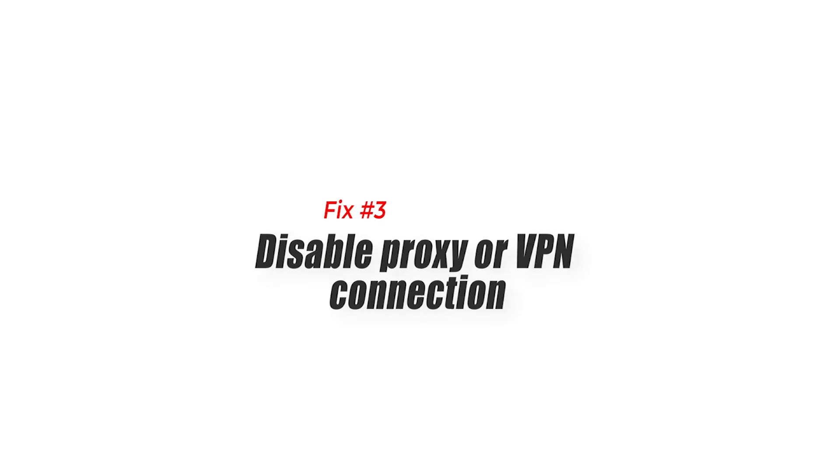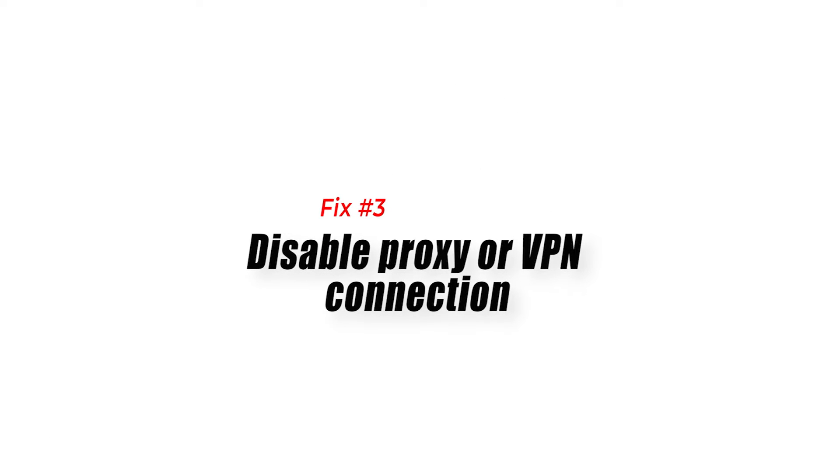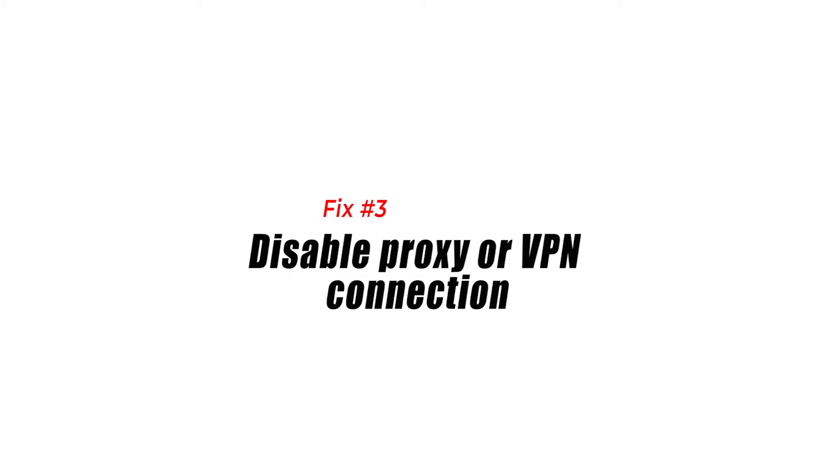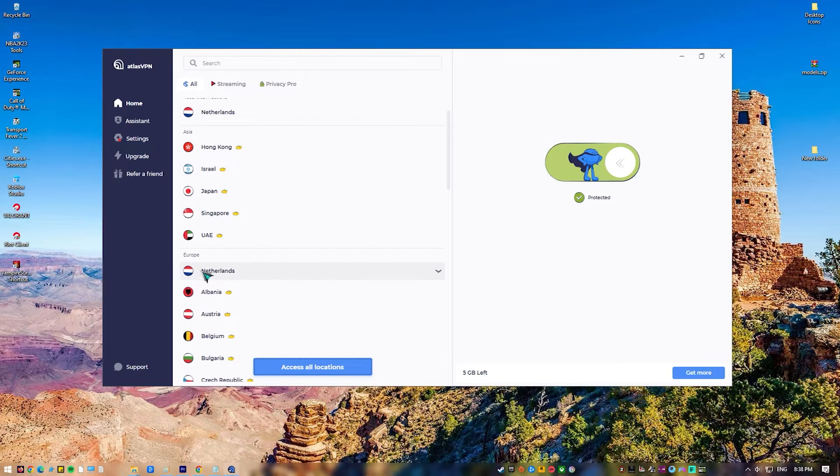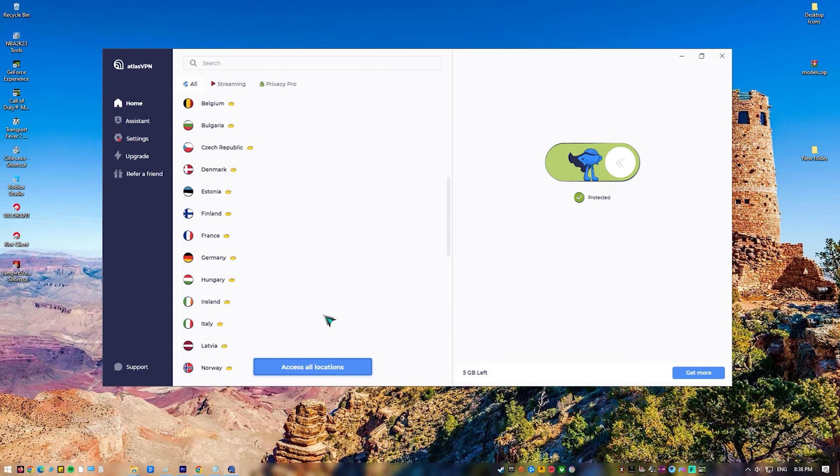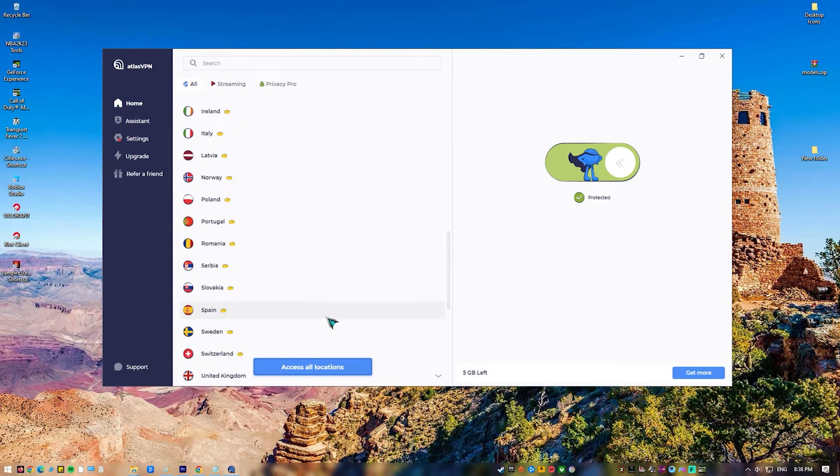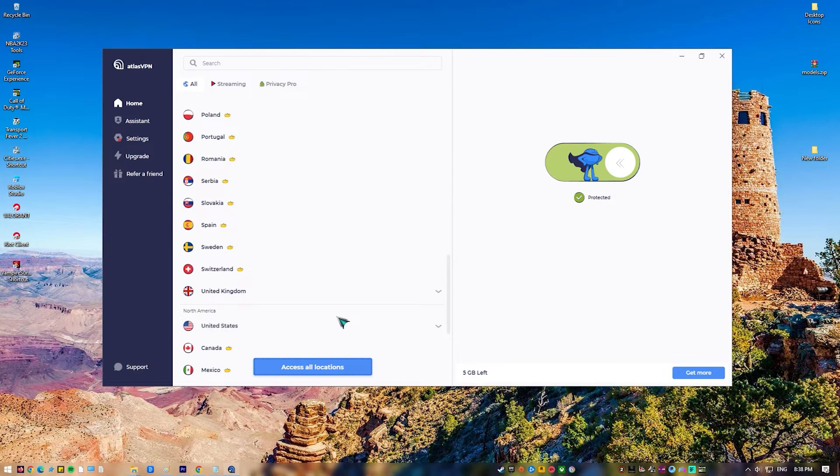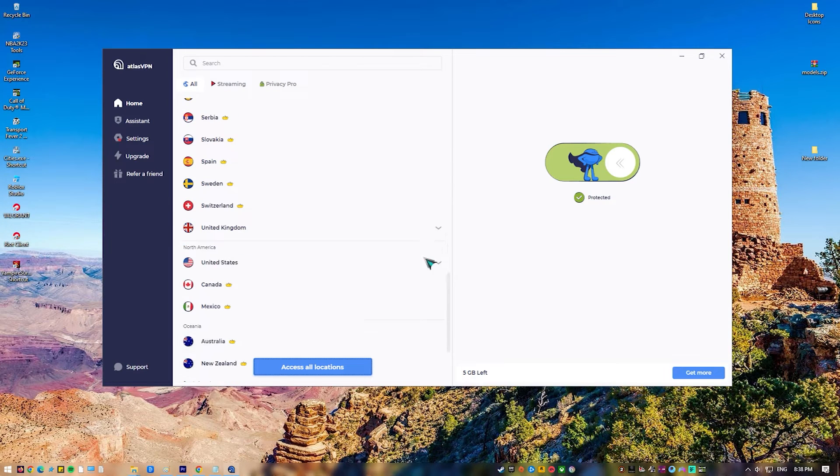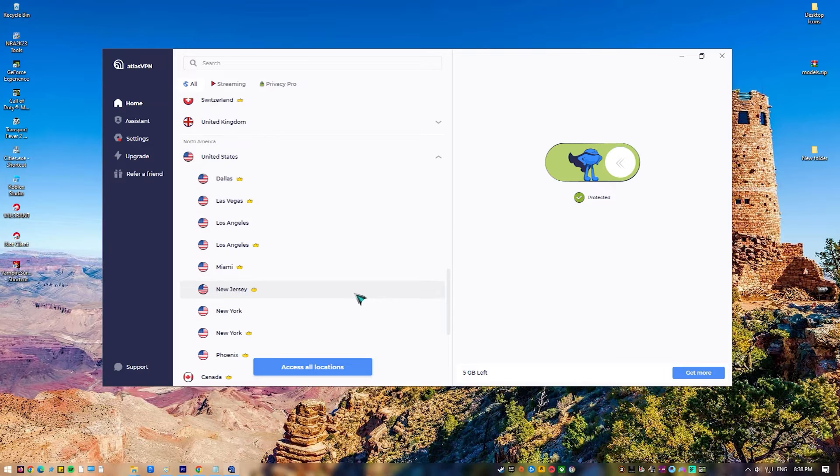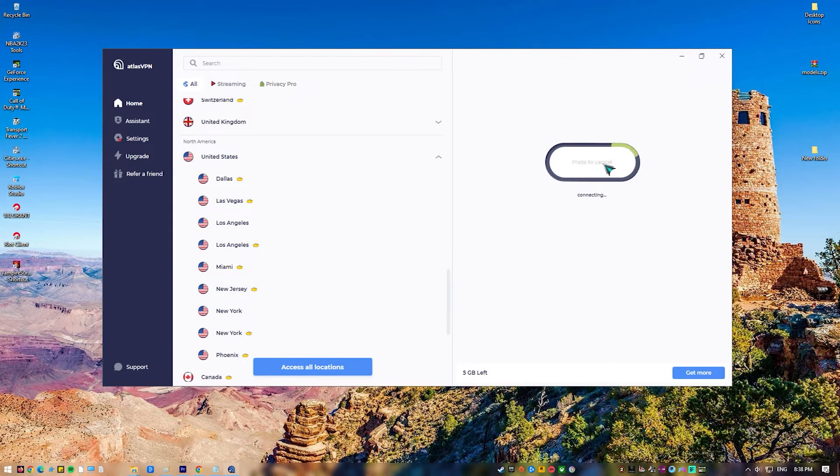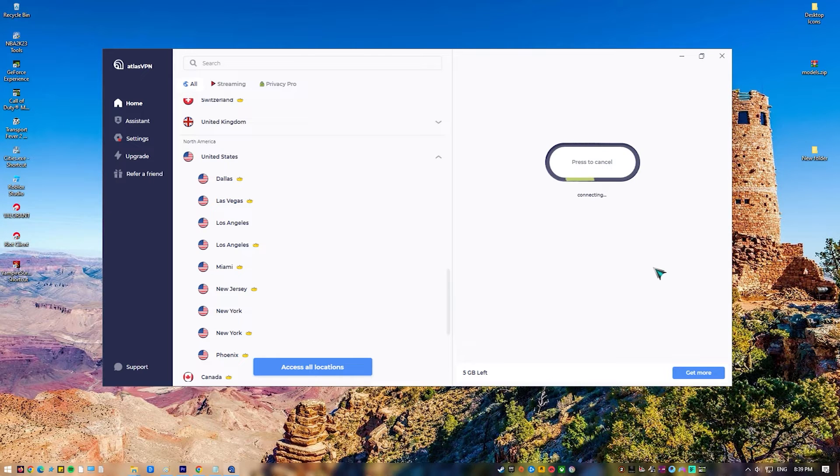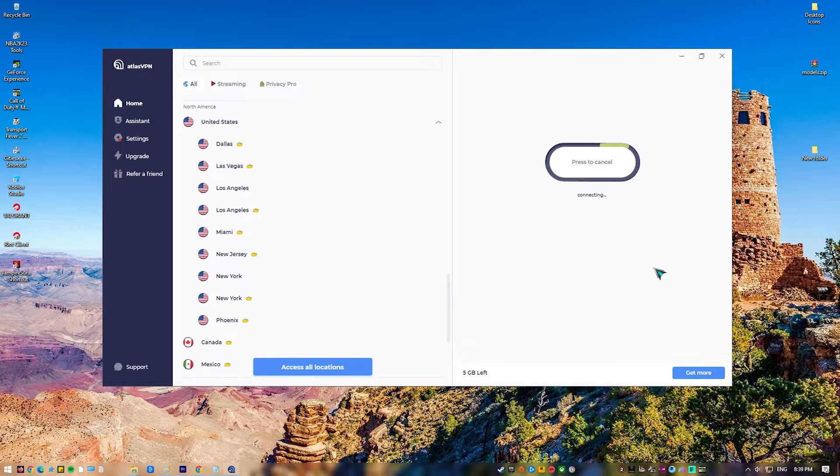Fix 3: Disable Proxy or VPN Connection. The next thing to do is to disable proxy server or VPN connections and VPN application if you have this enabled. See whether the issue may fix Ticketmaster Error Code 0011 by turning off the VPN client and proxy server.